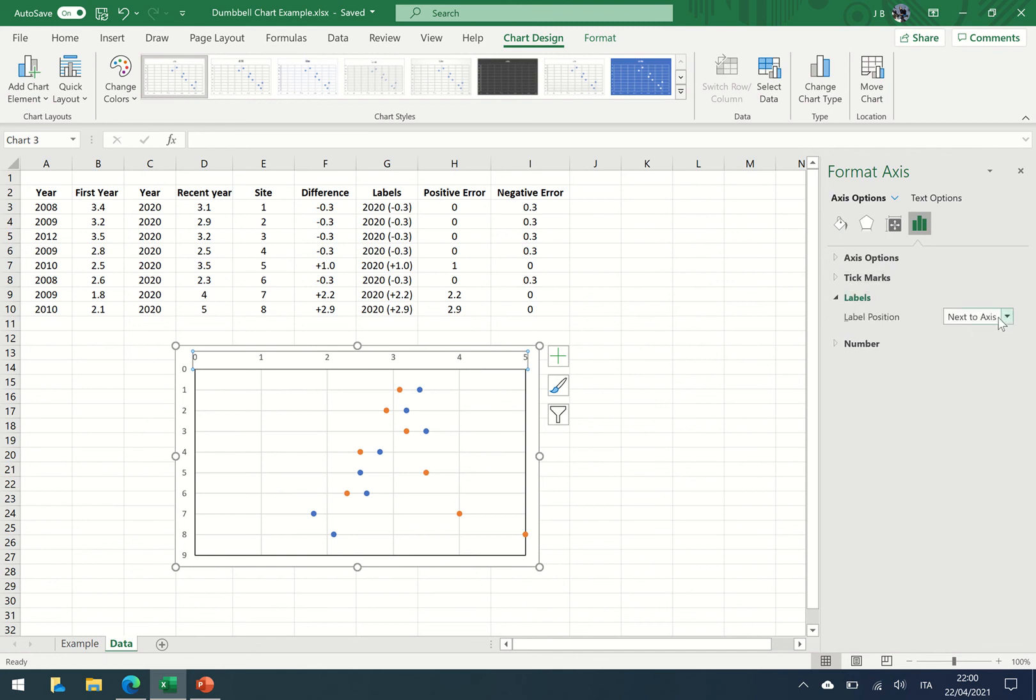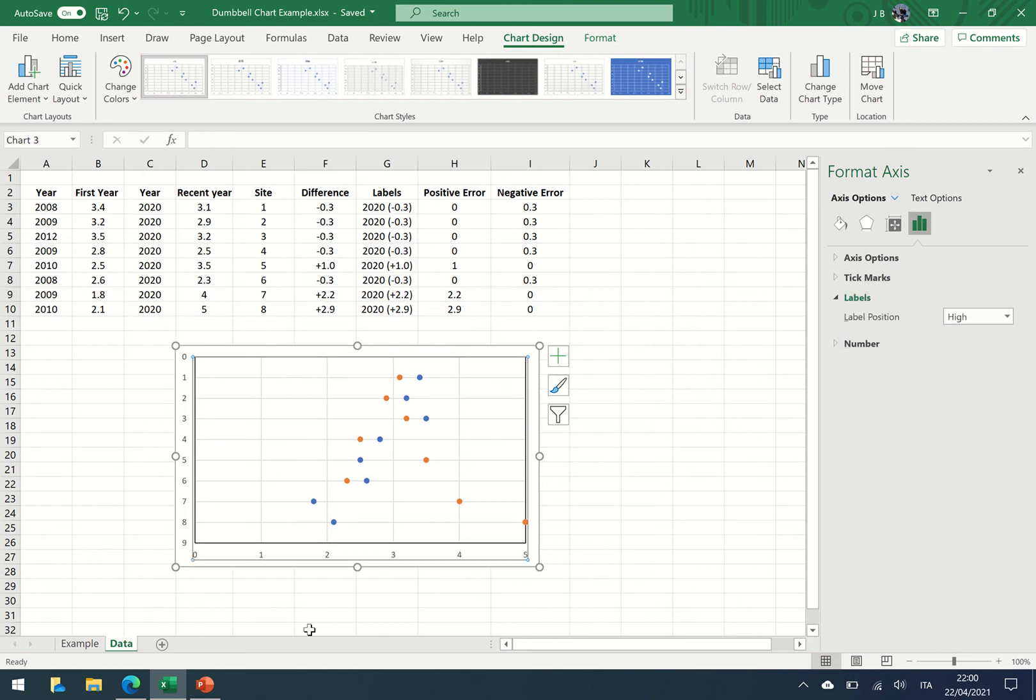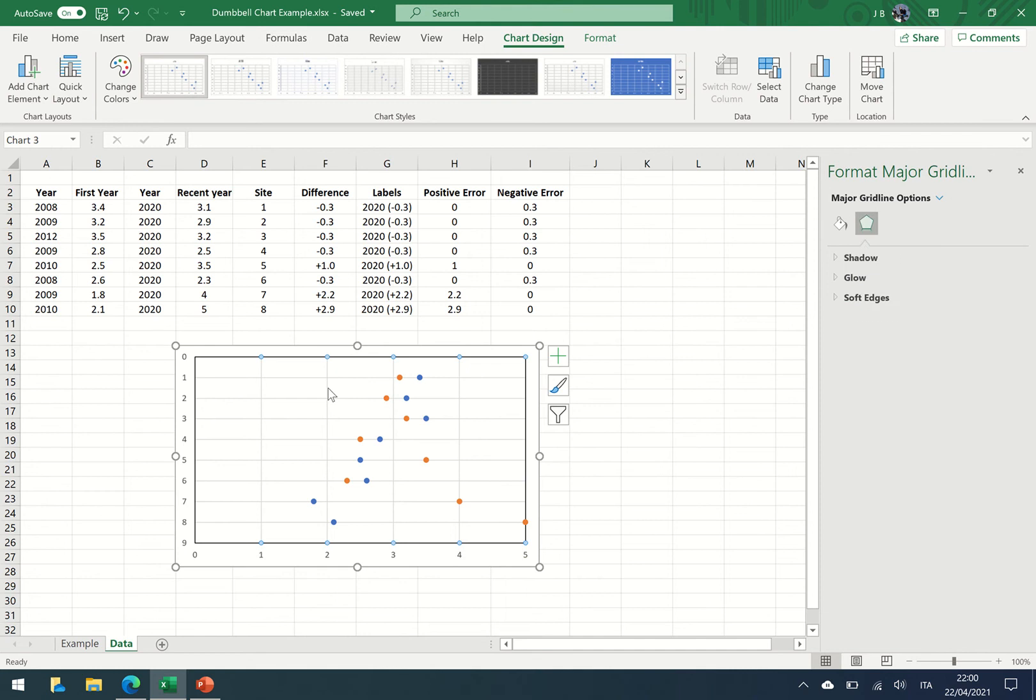I'm going to go to labels and I want them to be high, and you can see here it's shifted. Now as we're drawing black lines between these two dots, we want to take away these gray lines because they're just going to get confusing.